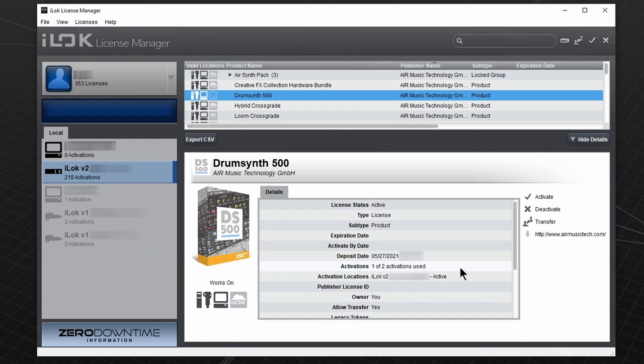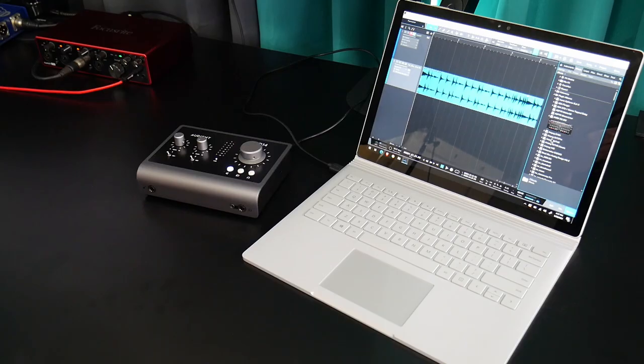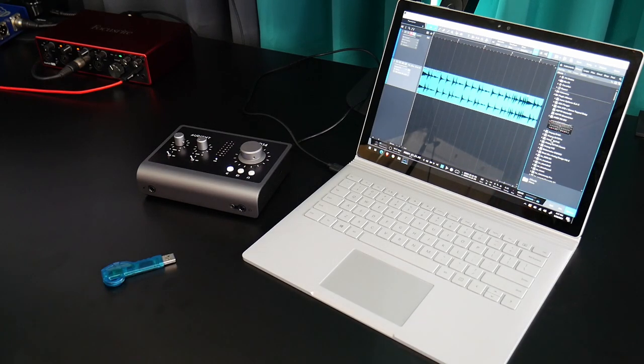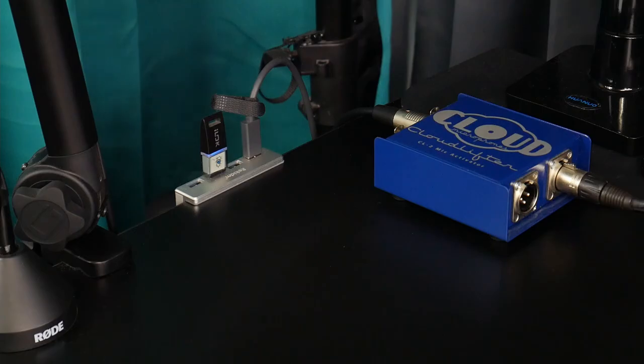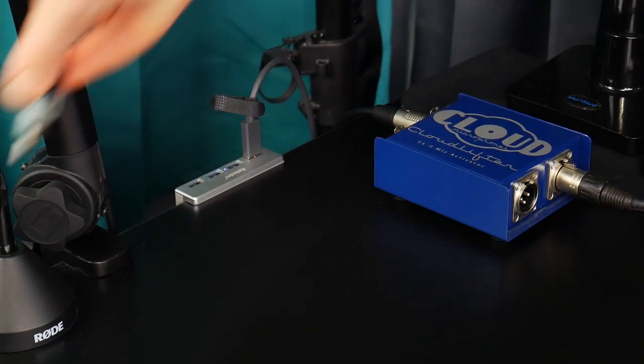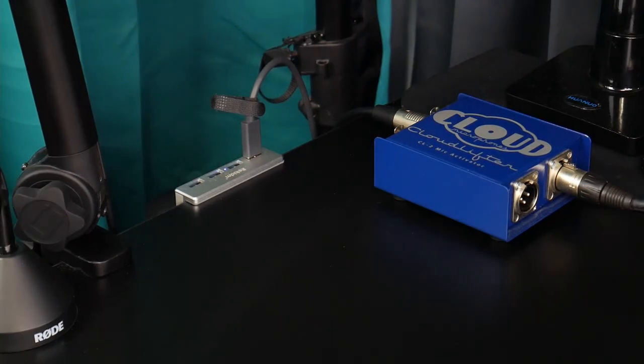Since we have 2 activations for this plugin and have used 1, we could put a license on another computer or iLok to use at a different location. And I wouldn't have to unplug my iLok from this computer.